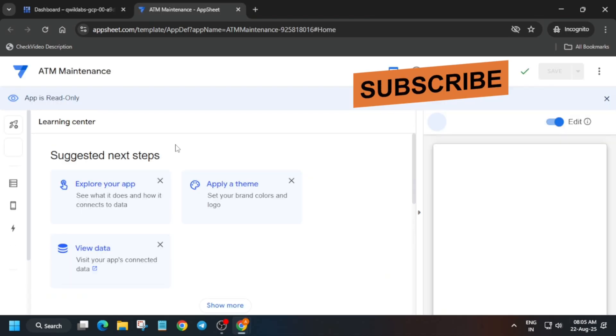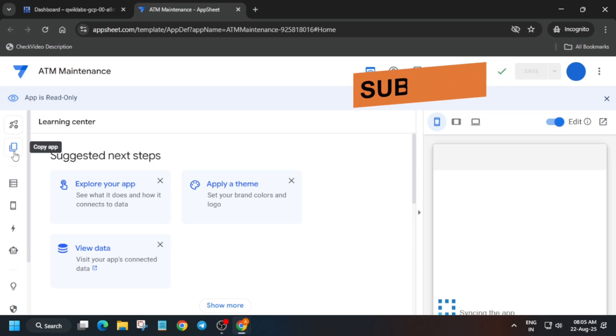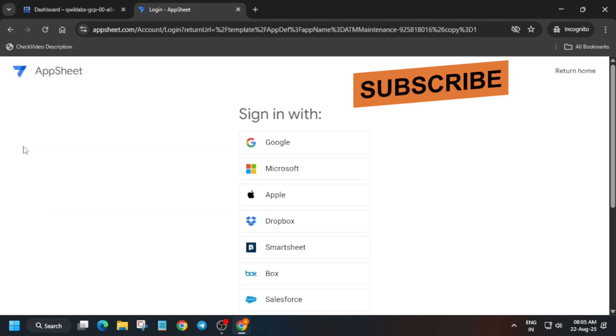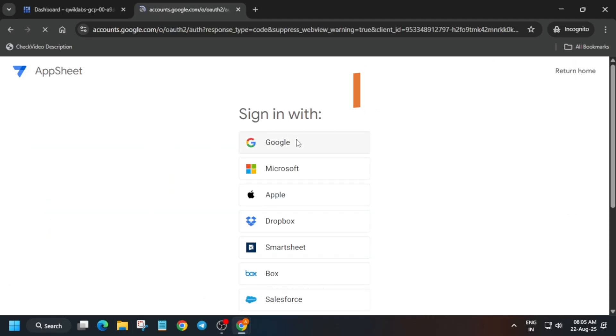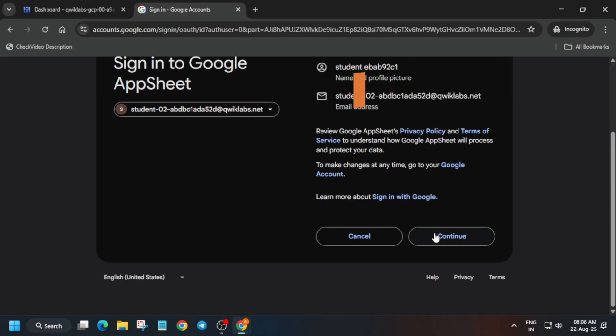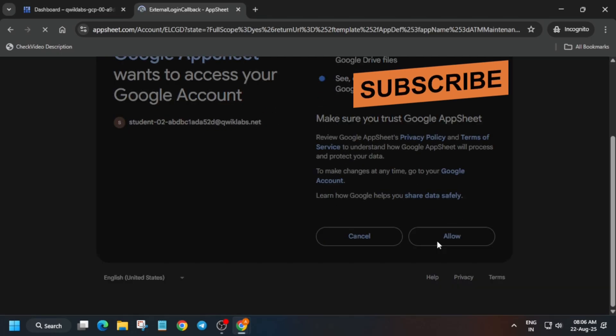Basically we have to copy this app, so click on 'Copy App'. Then we have to sign in — if you have already signed in using the console, just select the Google account like this. Just follow the video as I'm doing. If you haven't signed into the console, you have to enter the user ID and password. Then click on 'Allow' — it will take some time so wait for it.